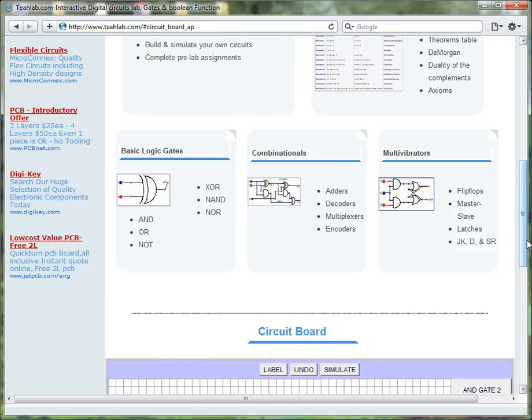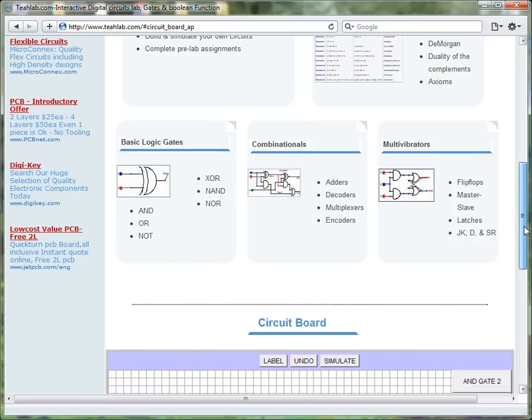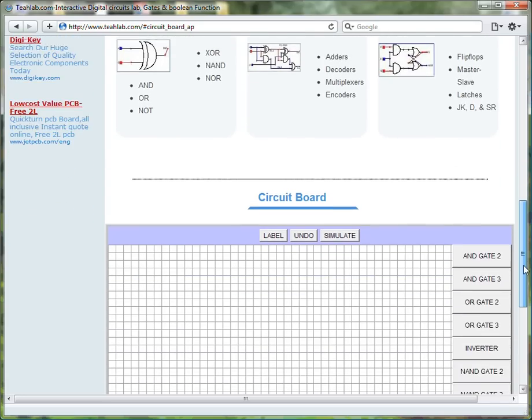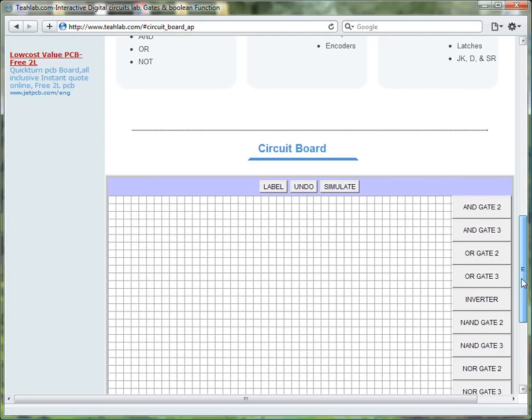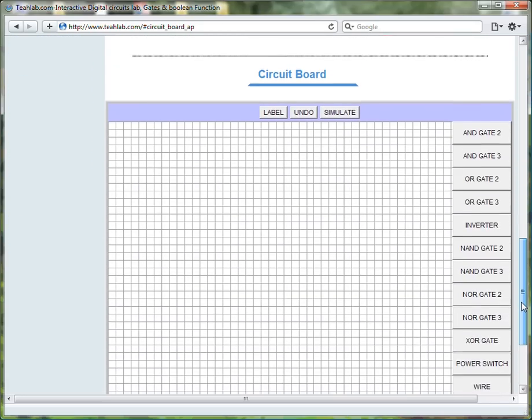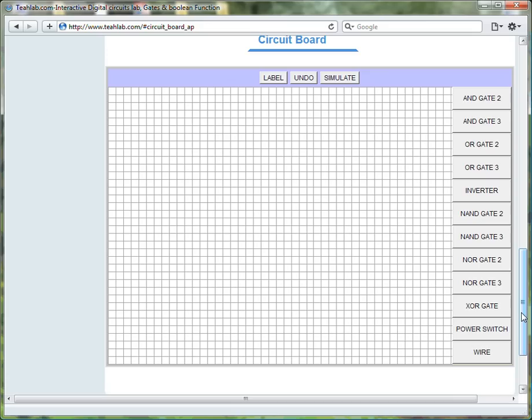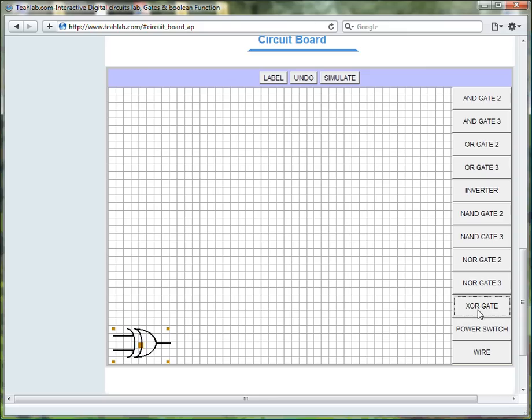Then scroll down to expose the entire board. To build a half adder, we need an XOR gate. So, we will click on the XOR gate button to get an XOR gate.